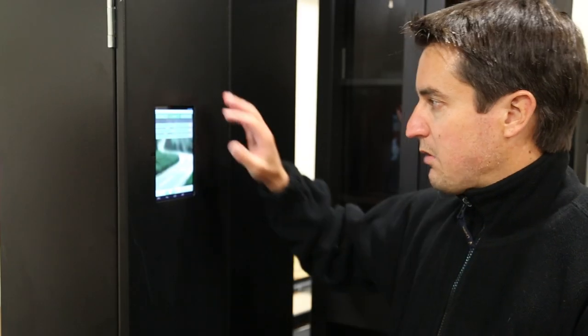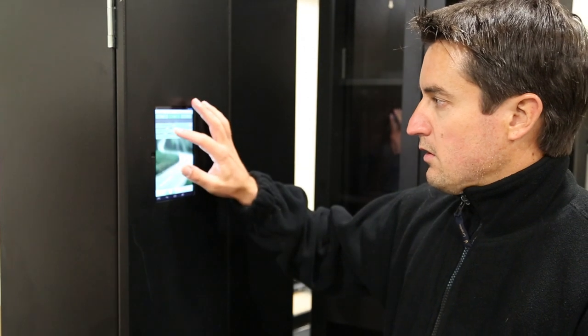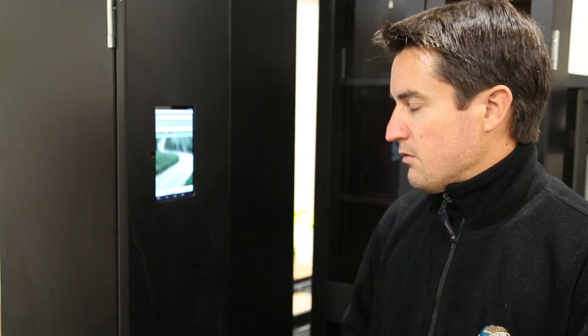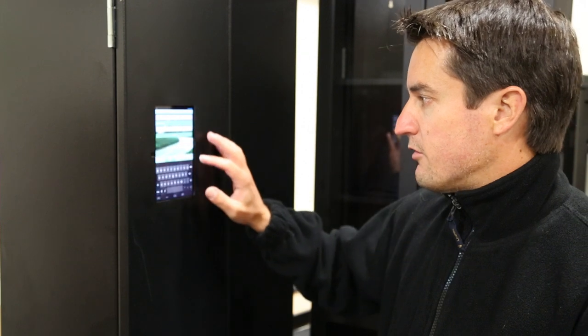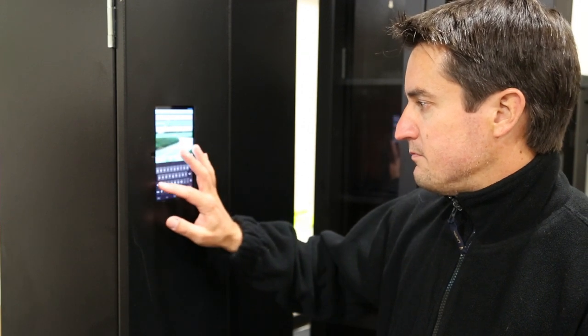We can also use the intelligent cabinets to complete other forms for staff and managers. In this case, we're filling out a suggestion form.